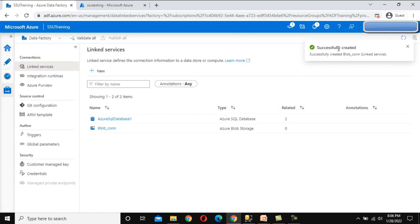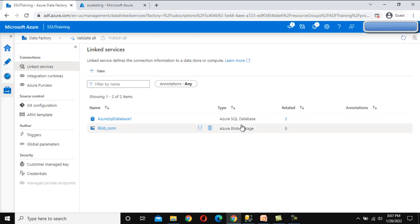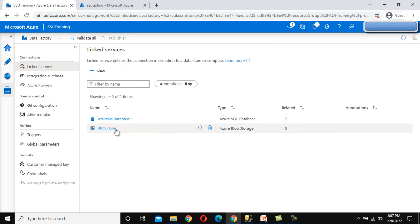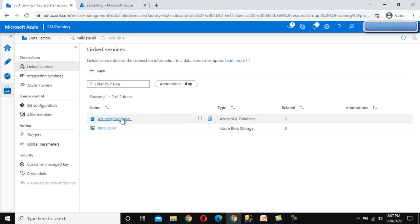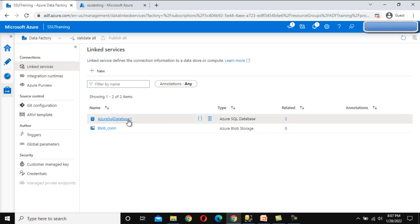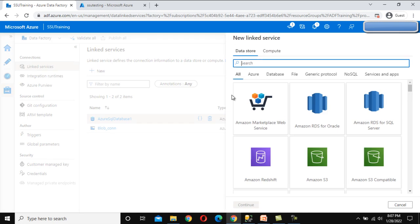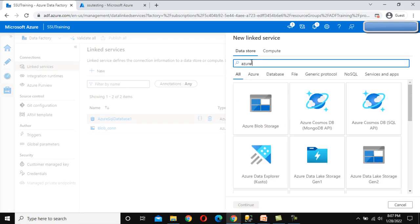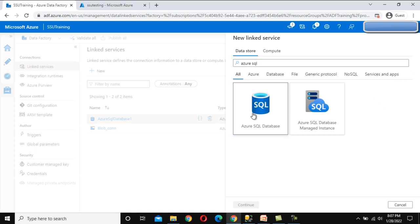Once everything is done, we can test the connection from the bottom right. Test connection succeeded, so we can click Create. It will create a new linked service with this storage account, SSU Testing. As you can see, it is created successfully. Under Related you can see zero, because we have created this linked service but we are not using it anywhere inside the ADF pipelines yet. In ADF pipelines there are two places we are going to utilize this linked service. Now let me click New again — this time I am going to create the linked service with Azure SQL Database.